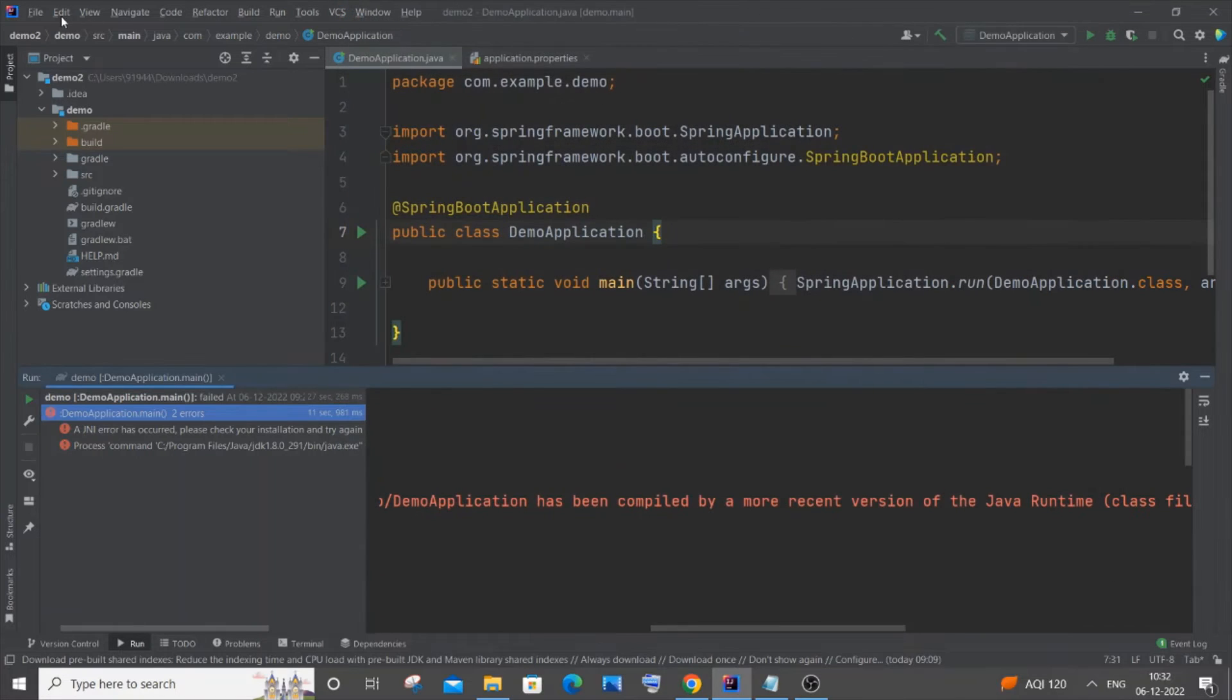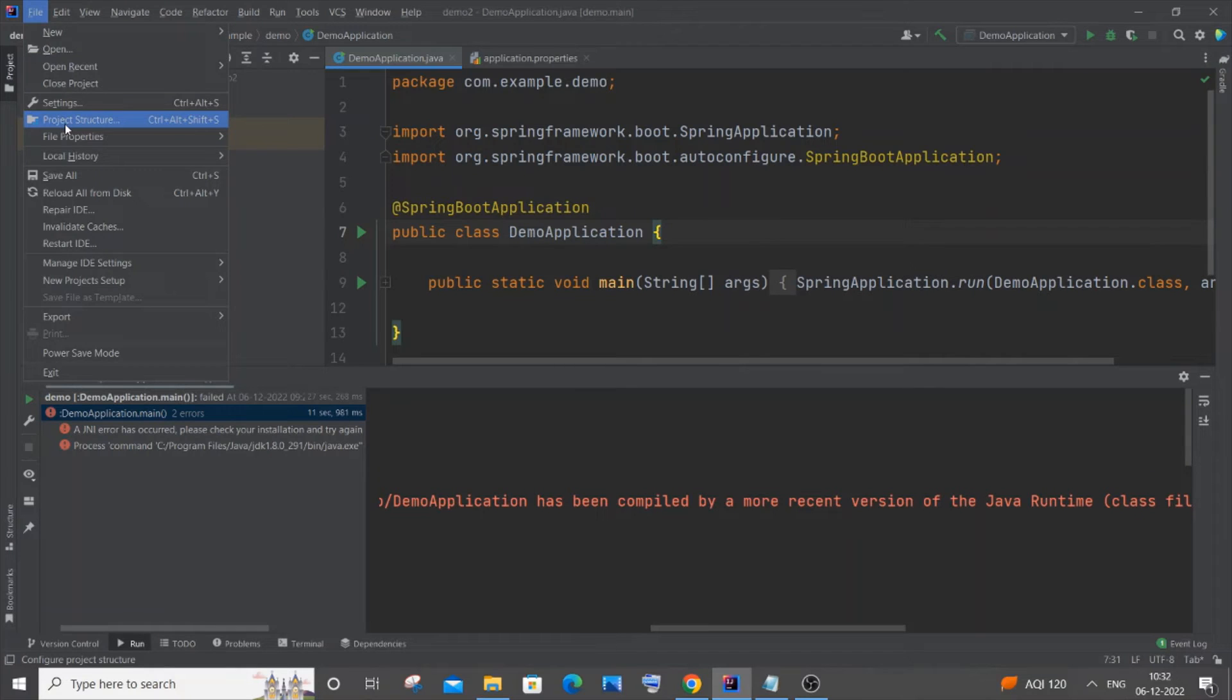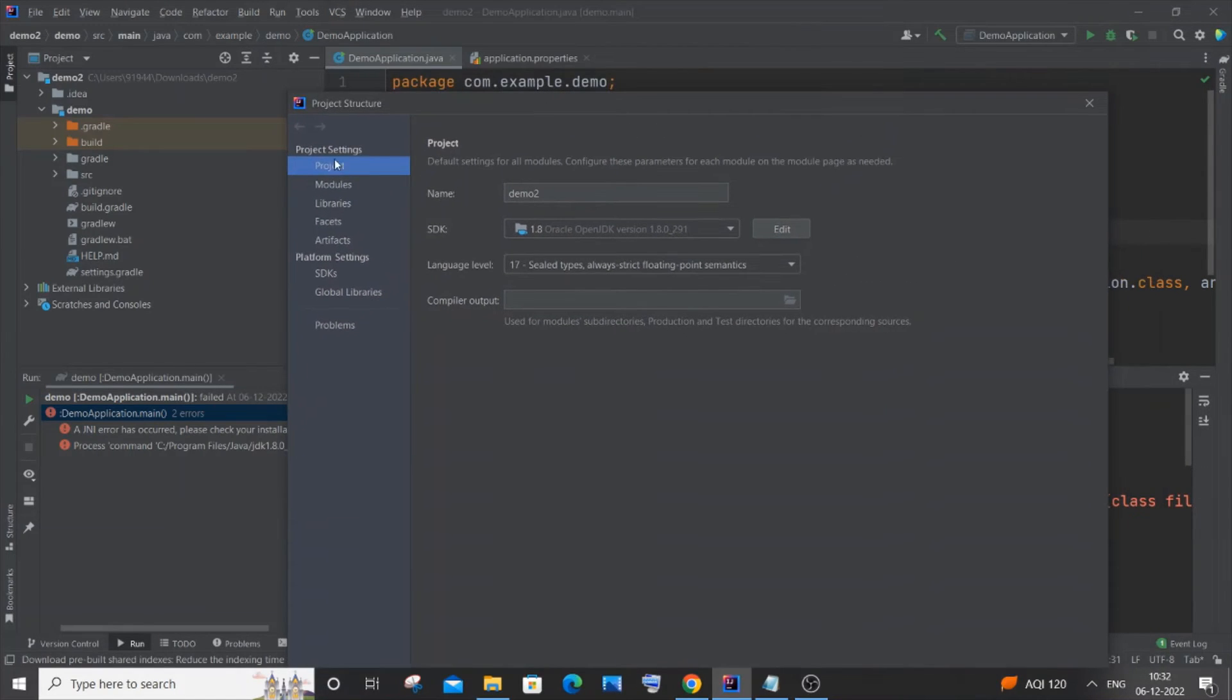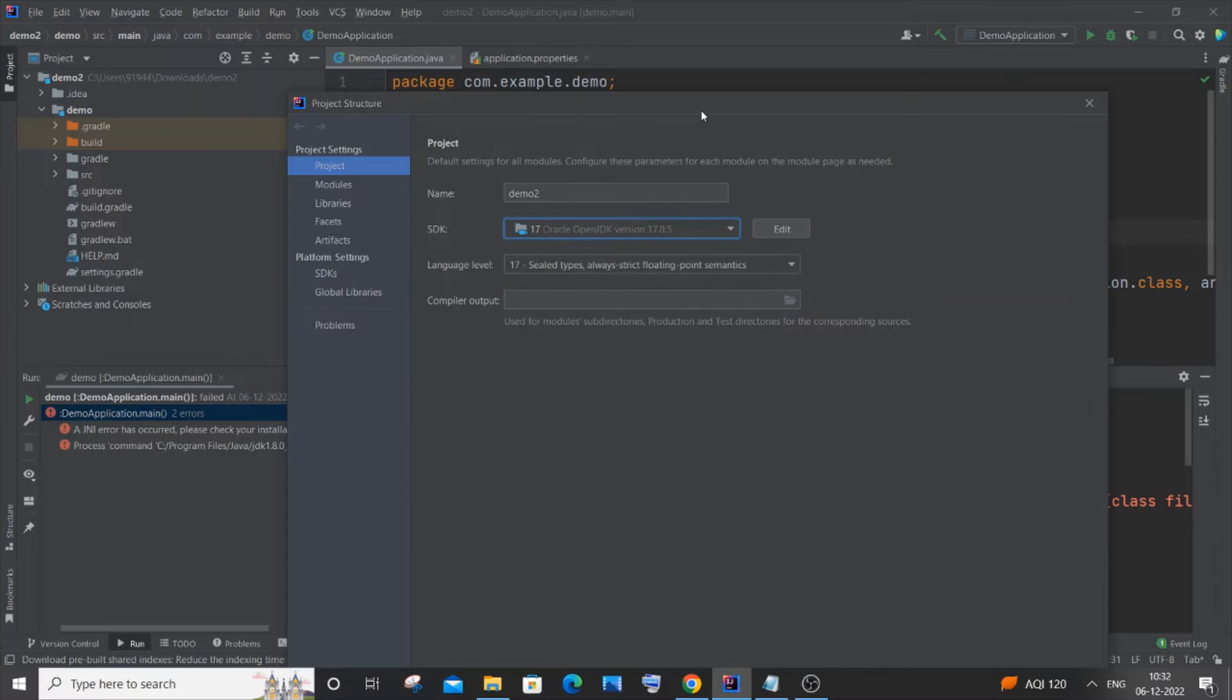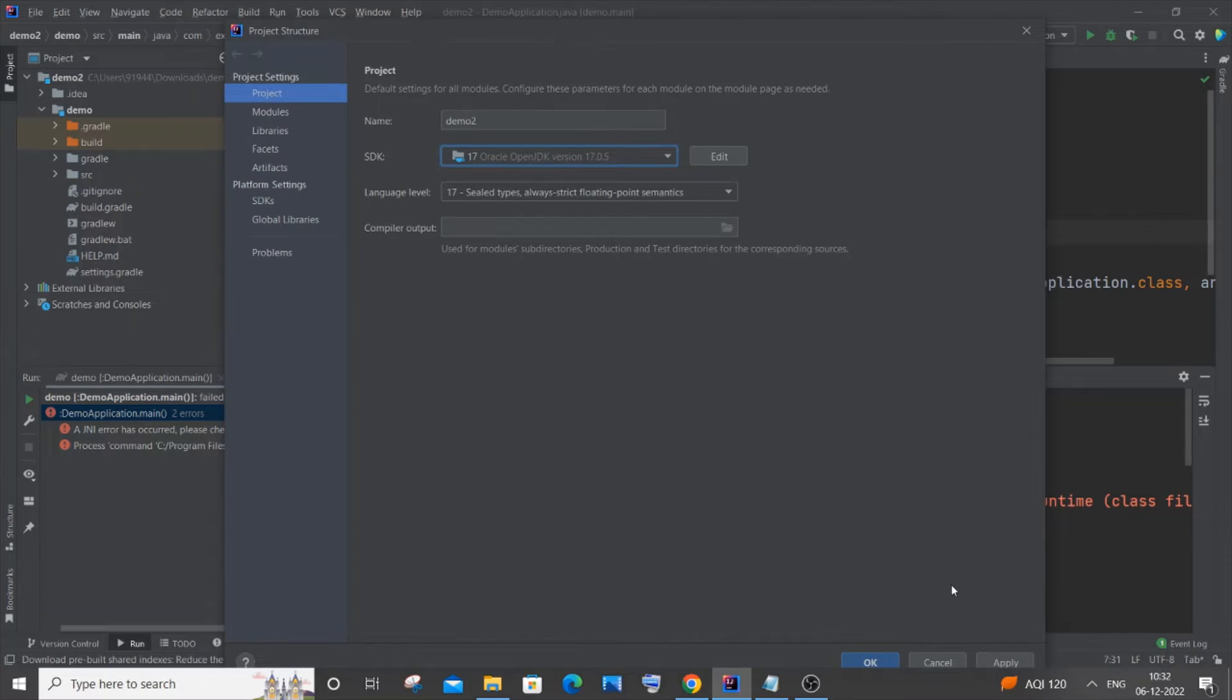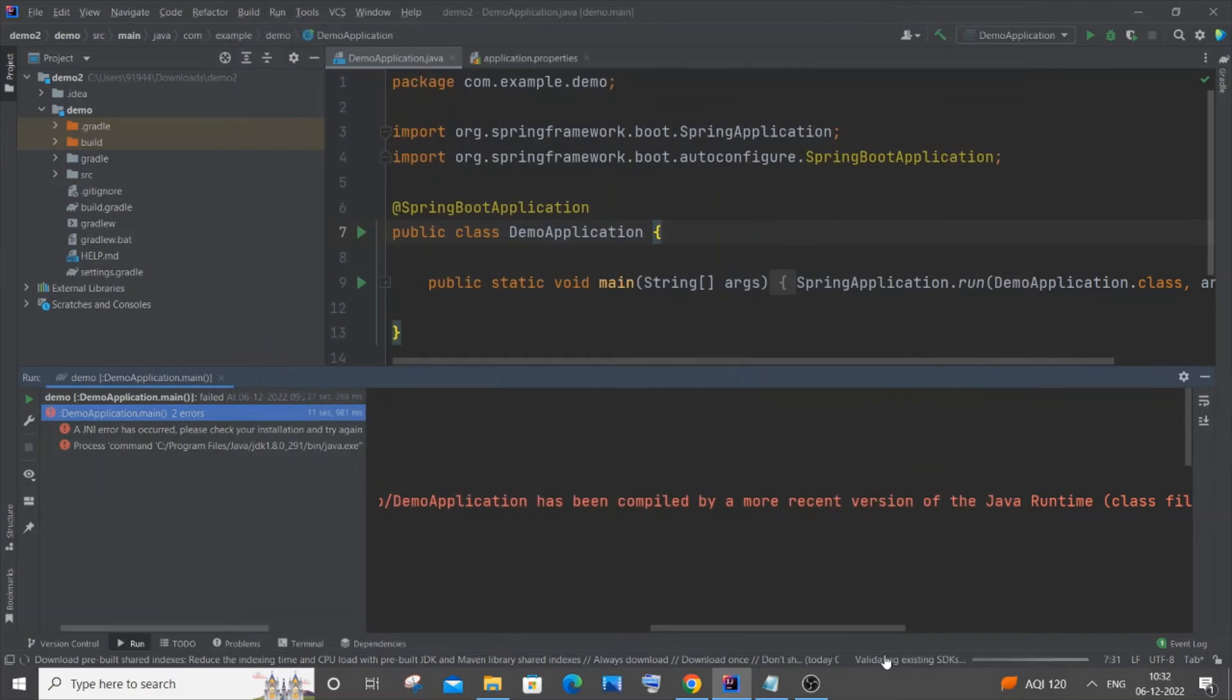The second place you need to change is File, Project Structure. Click it. In Project Structure, you'll have Project, and inside that, you'll have the SDK. You need to select the latest version here as well. Be careful: both the SDK and the JDK you mentioned should be the same versions. Just click on Apply. Latest version 17, I'll click OK here as well.